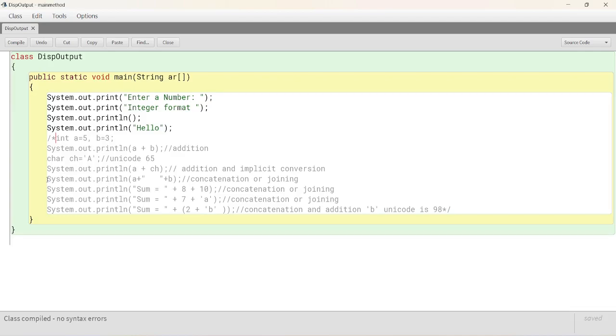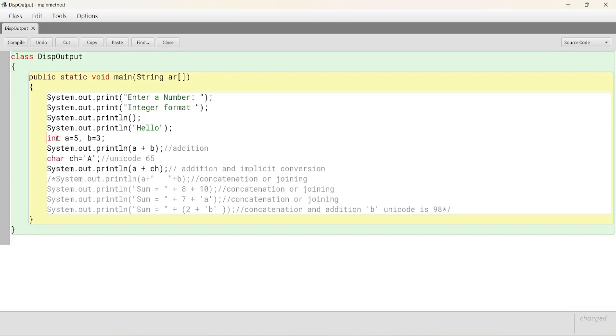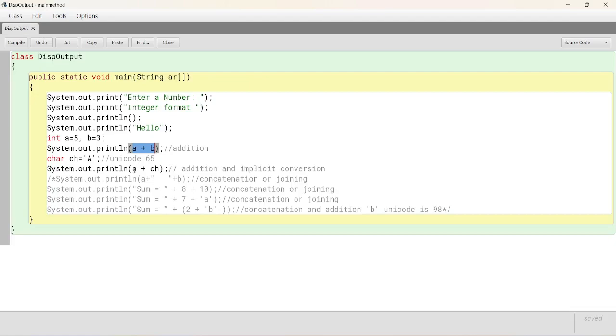That is, here I am removing the multi-line comment from here and another four lines. The plus separator or operator behaves in two different ways. If the arguments are integers or arguments are a combination of integer and a character, the plus behaves like an operator, addition operator.